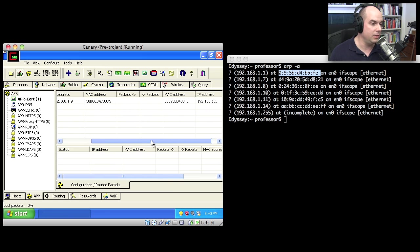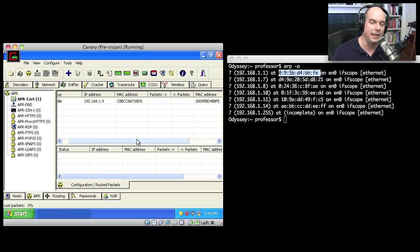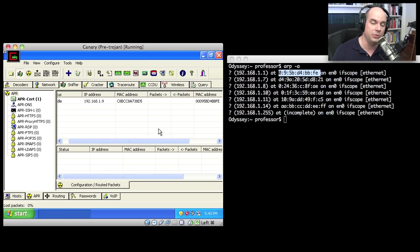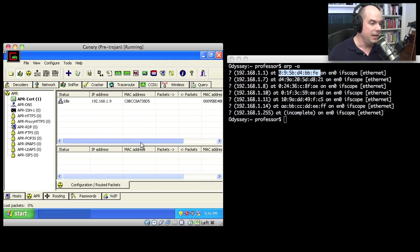Now the Cain and Abel program can poison many devices simultaneously so that you could start up Wireshark and capture information or do some interesting things that are built into using Cain and Abel.